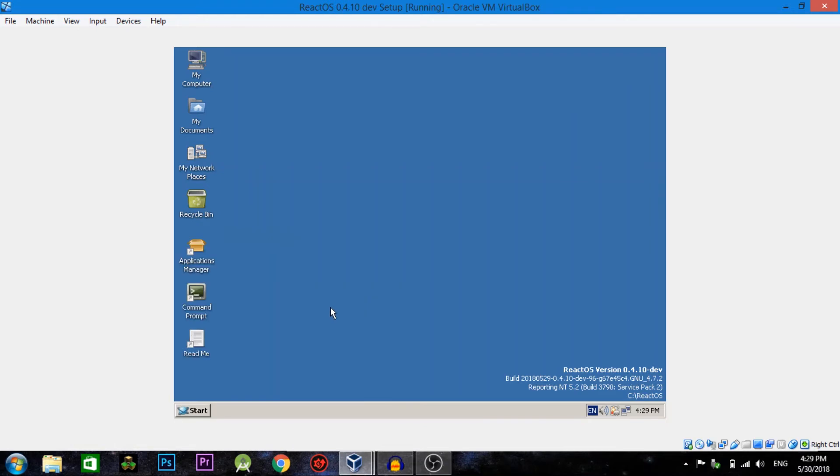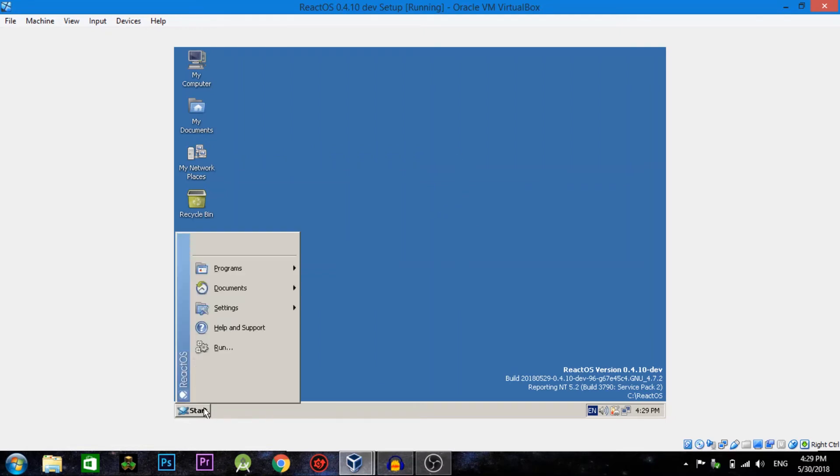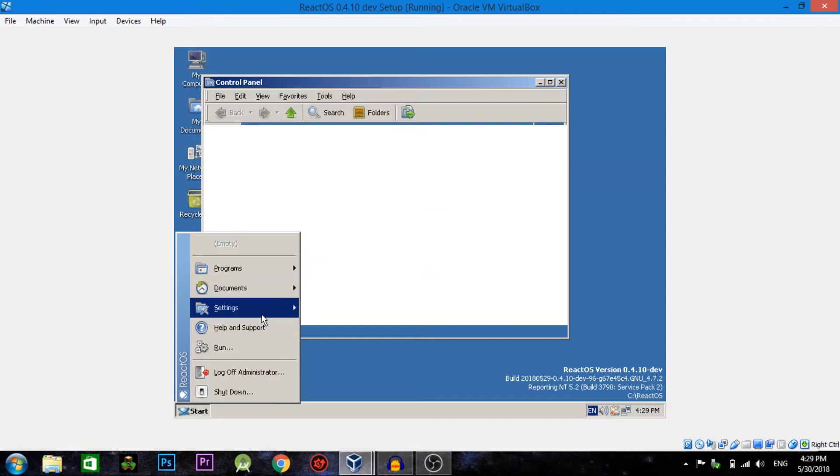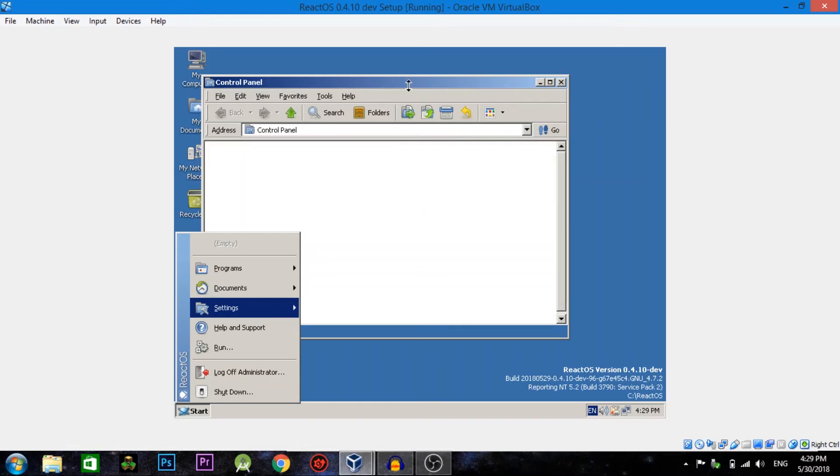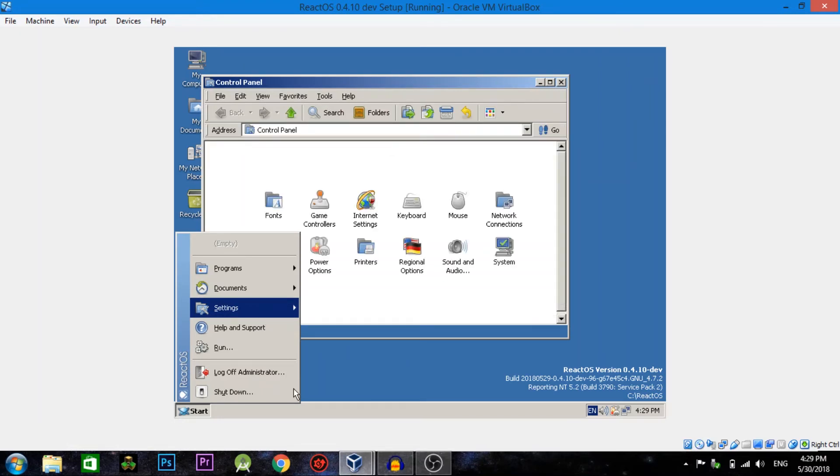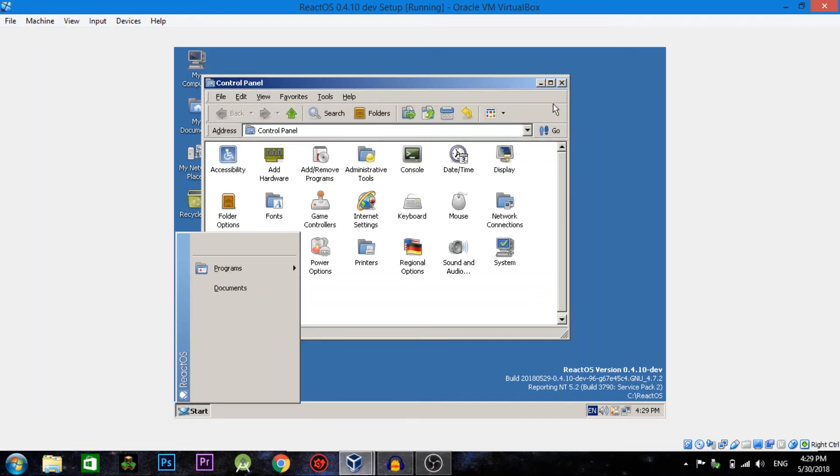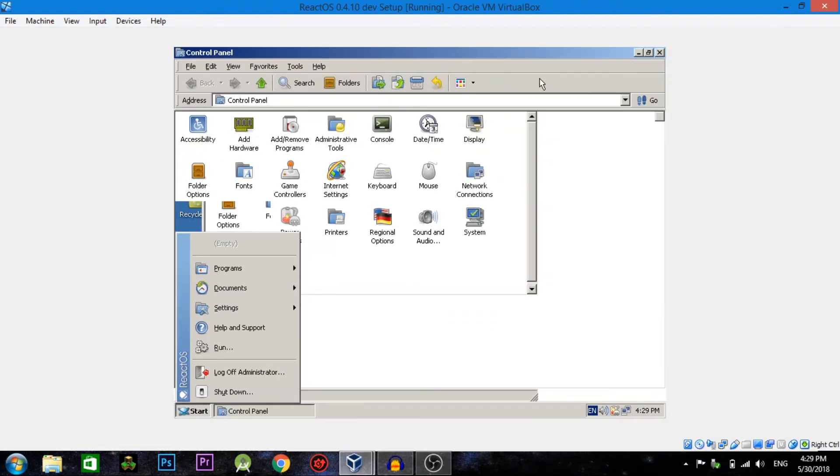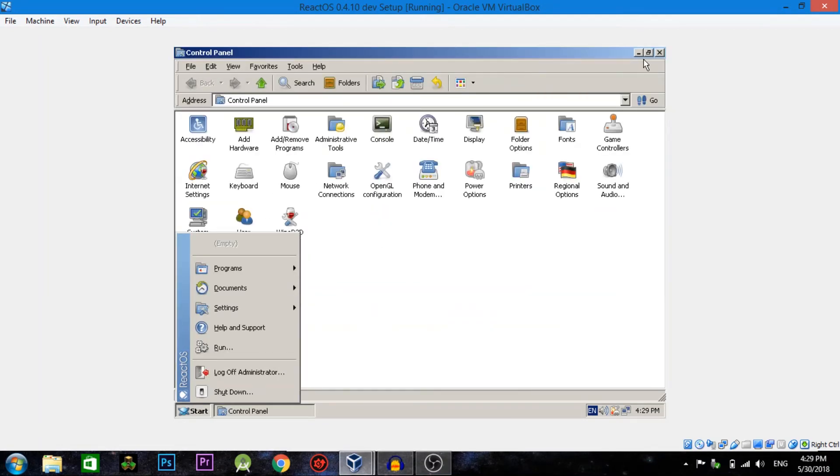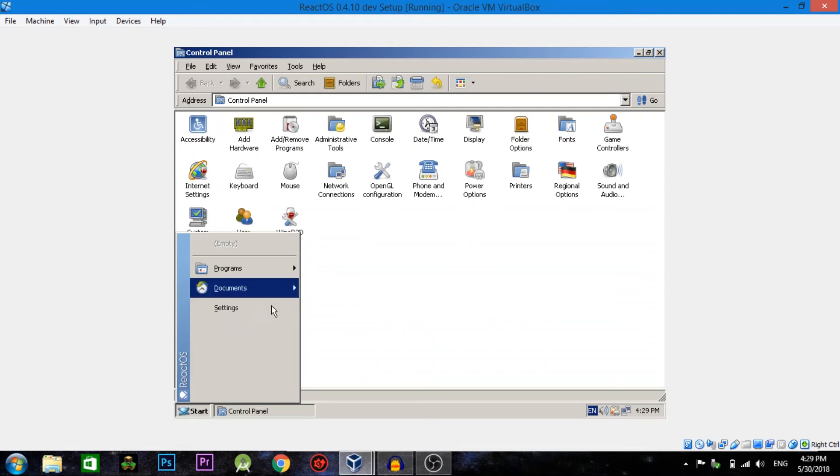That you would normally see on an early version of Windows compared to 95 or 98. It's very slow. So here's the control panel, the windows are very similar.